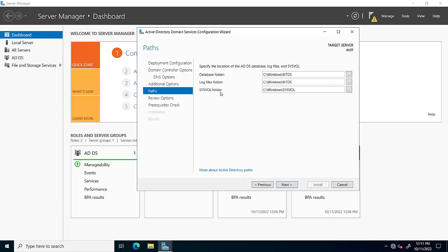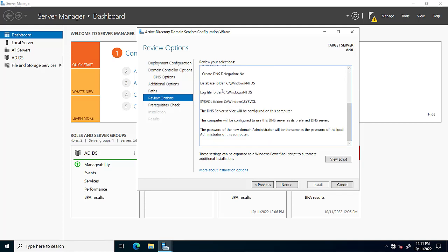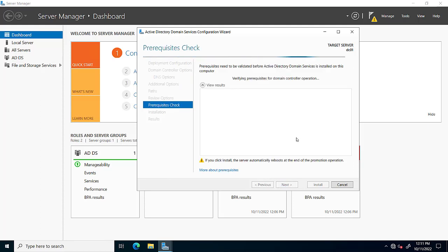Here it specifies the location of the AD DS database, log files, and SYSVOL folder. These are the main folders for Active Directory users, log files, and the AD database. We can also change their paths, but it is recommended to keep the default path. Click Next. This screen shows a summary of the settings configured in the previous steps.